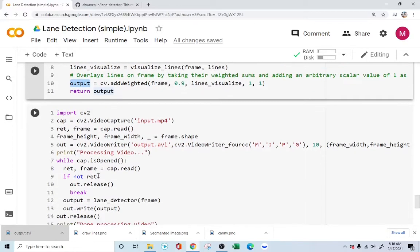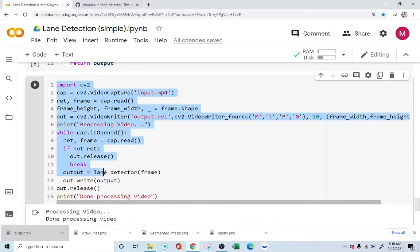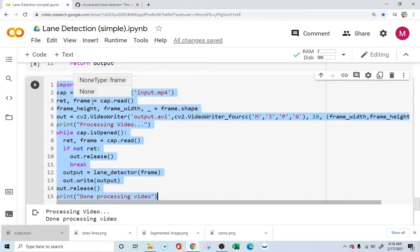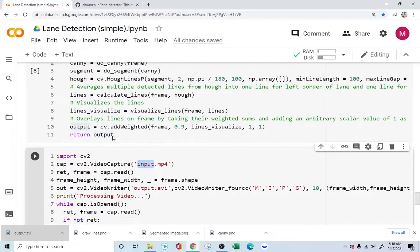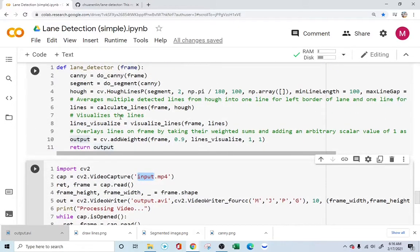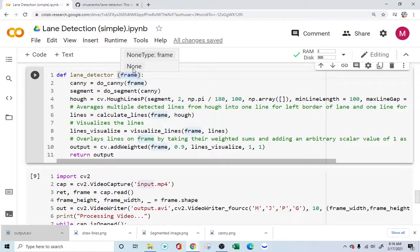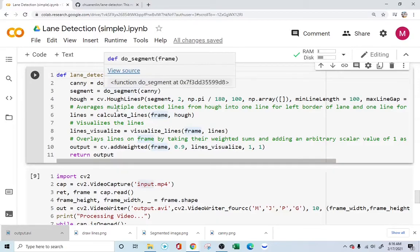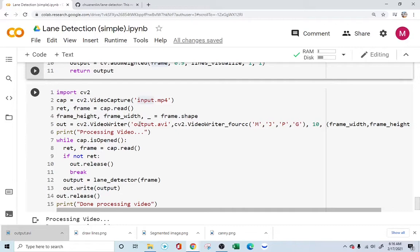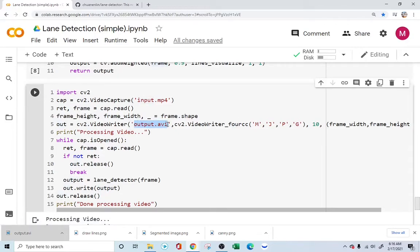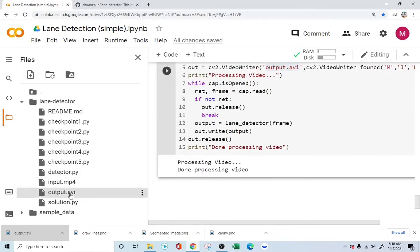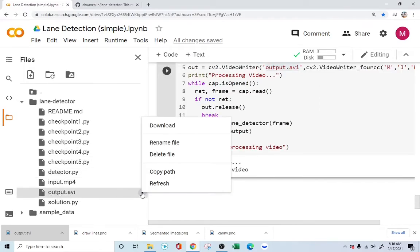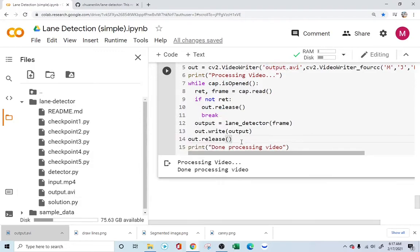Once we have the output, we're using this other driver function. This is for the Colab purpose to make things easy for us. We have this driver function which is basically designed to read an input video file, extract each image from the video file, and then send it to the master function as a frame, as an image, as an individual image. This image is being computed through the whole lane detection process. Once the image is detected, it returns the output. Then this driver function takes the output and saves it as an output video in the form of output.avi file.